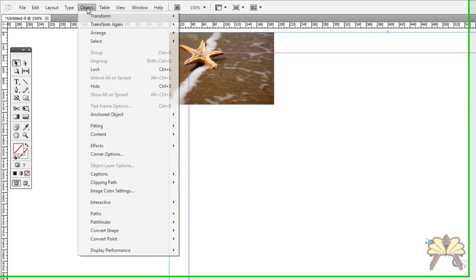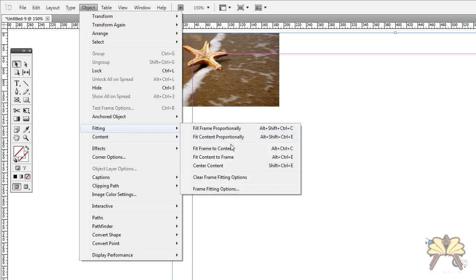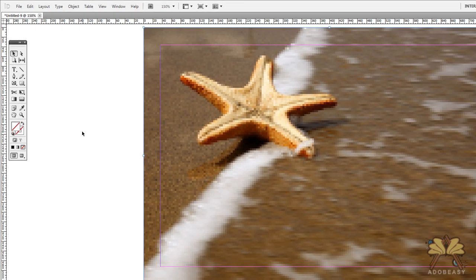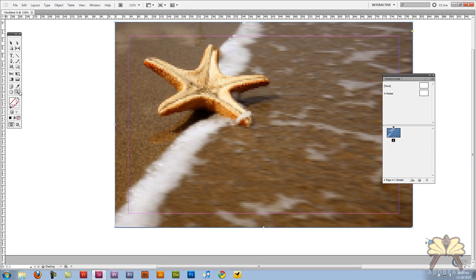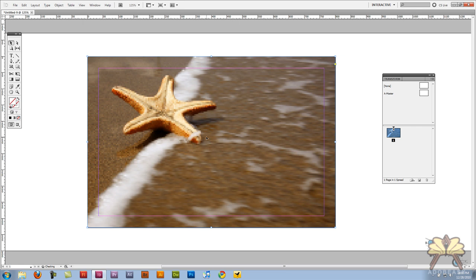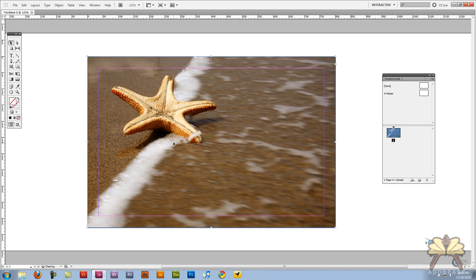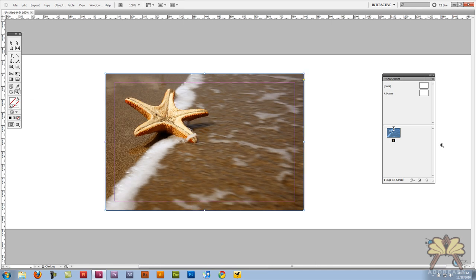And then I'm going to go to object, fitting, and we're going to fit the content to the frame. Now it looks a little pixelated but that's because of the display performance and this is a feature in InDesign that allows you to work faster by lowering the actual display of the image. So I'm going to right click this just to show you that the image is fine and we're going to select high quality and that looks great.